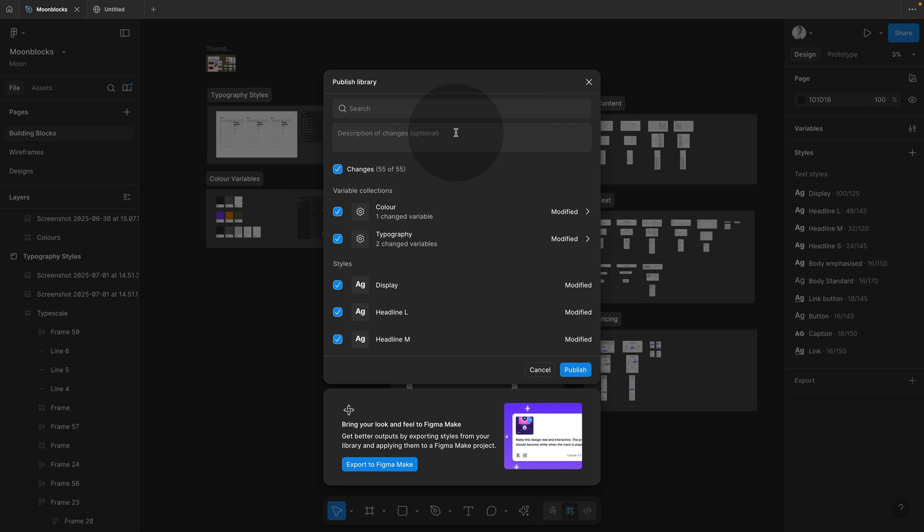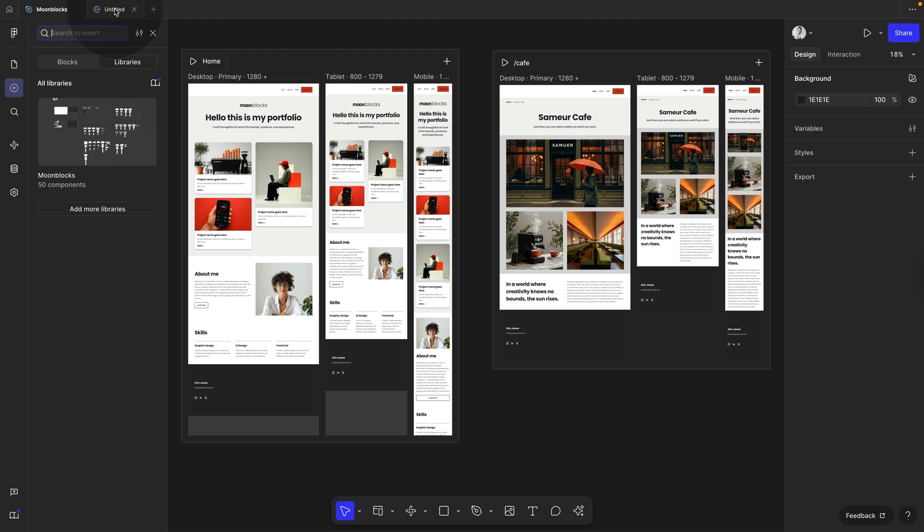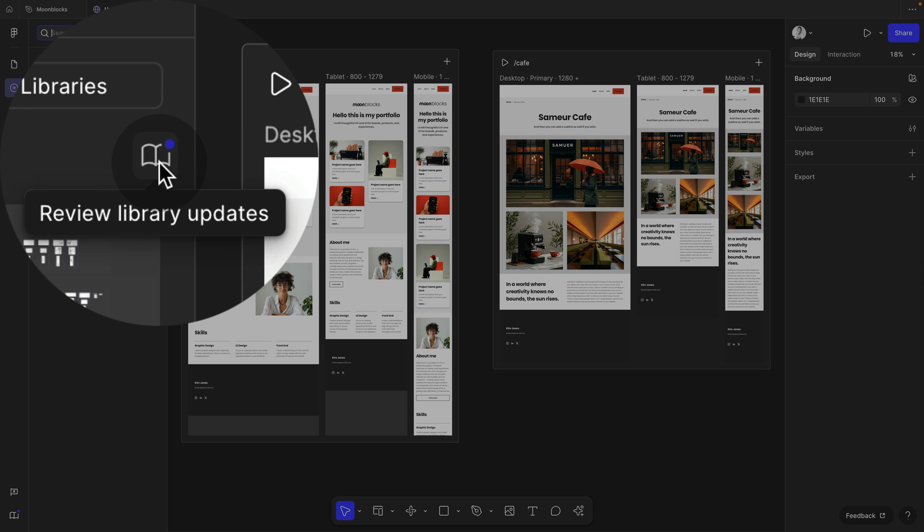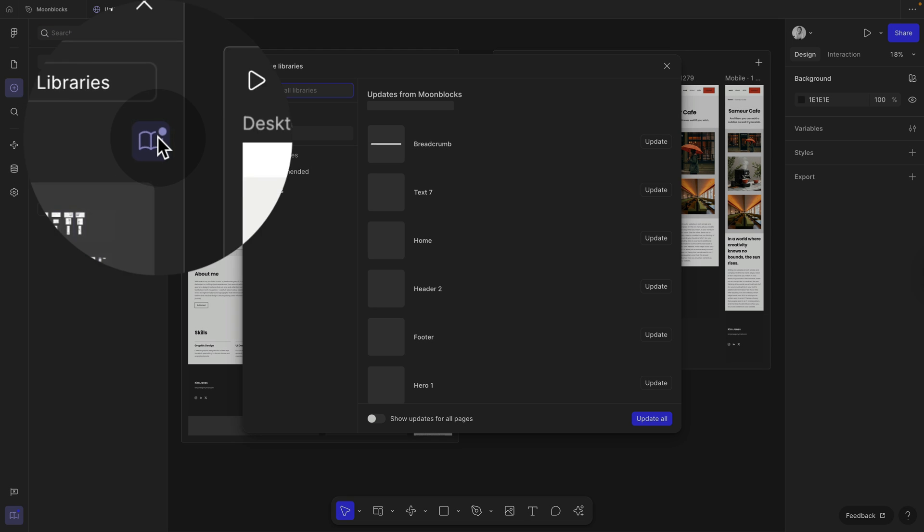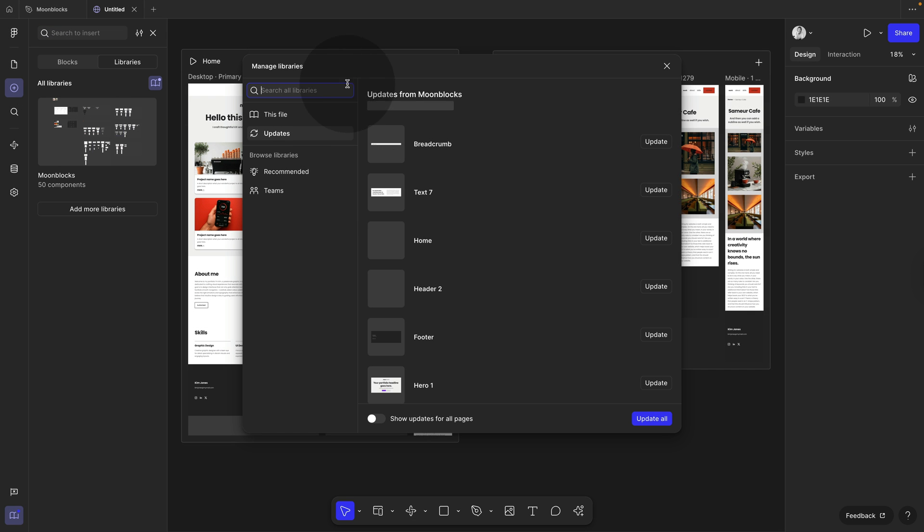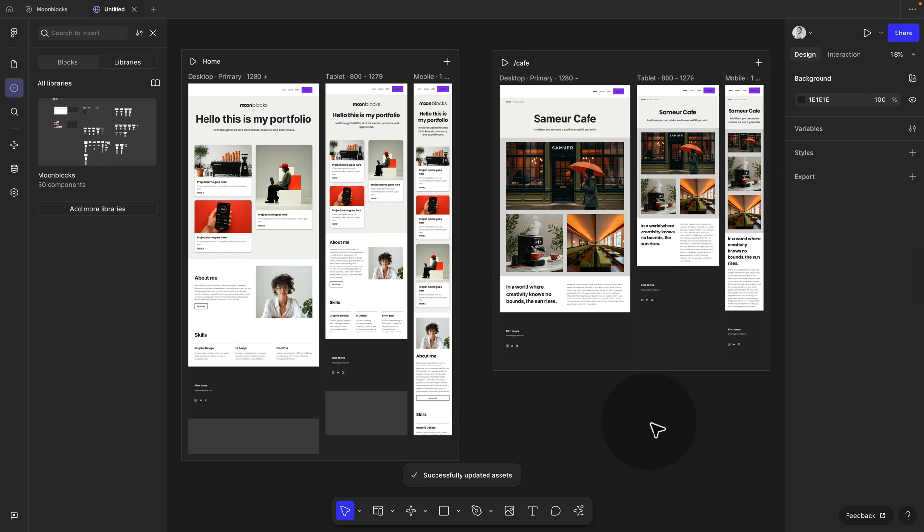Now over here, you would usually add a nice description. I'm just going to jump this for now and then simply publish. If you're dealing with a large library, this might take a moment. Then jump over to your sites page and whenever it's updated, you can see a little bubble here as well. Now you can review the updates and simply click update all of them.